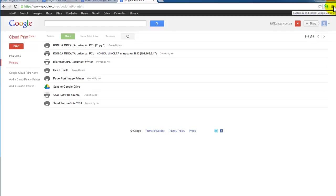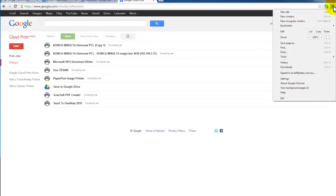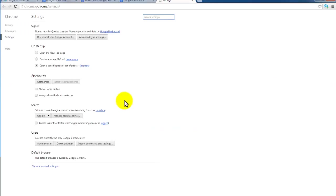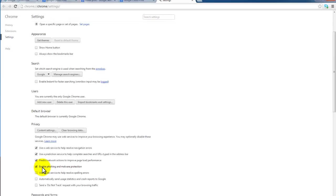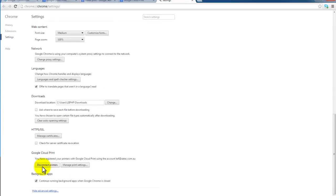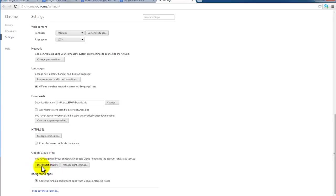So what you need for this to happen is you need a Google account and you need Google Chrome. You would go into your Google Chrome settings. Select settings. Click at the bottom show advanced settings. Scroll down right at the bottom. You have Google Cloud Print and you see now I have an option here of disconnecting printers or manage print settings.